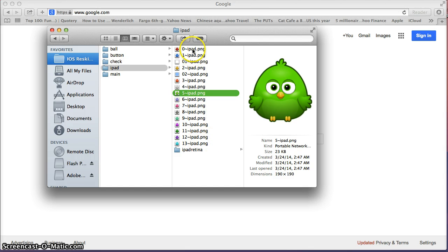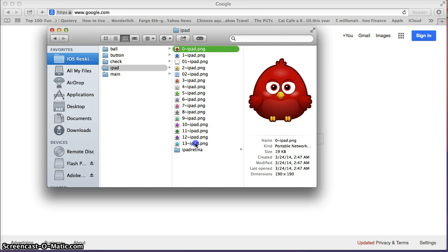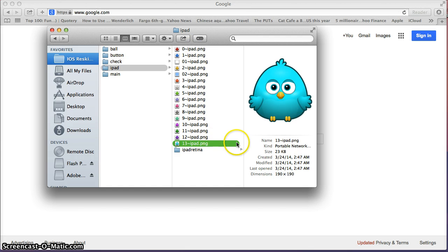So as you can tell, we have 13 characters that we need to change. So let's get started.